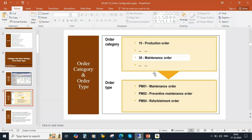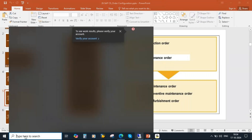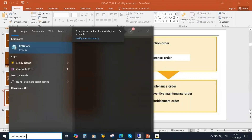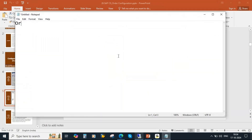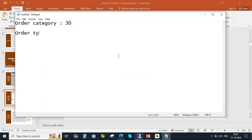So we understood the order category is 30 for all service orders. In the PP module, they use production orders, and those orders belong to category 10. So all Plant Maintenance and CS order types belong to category 30.